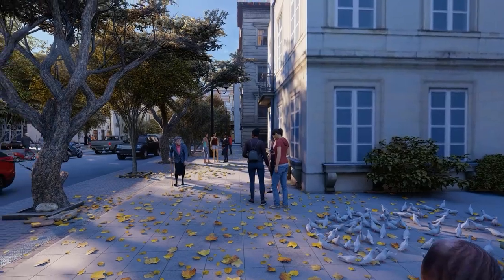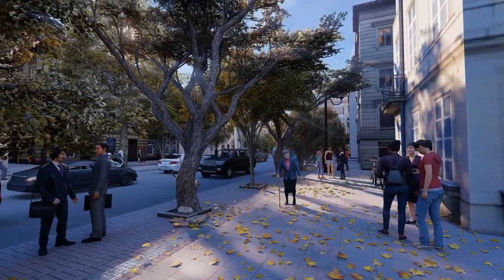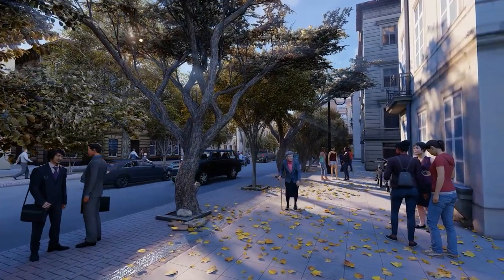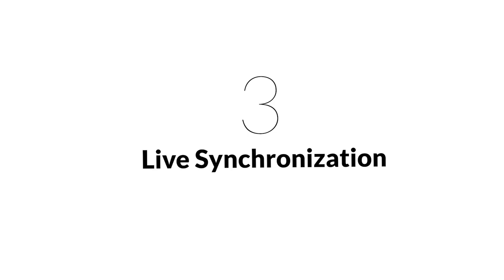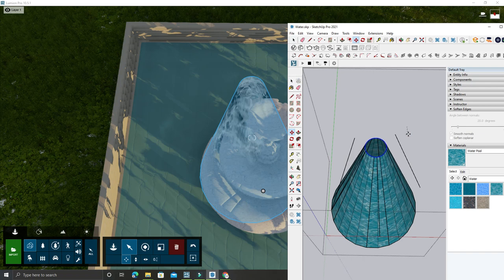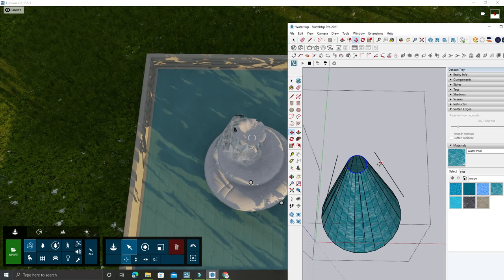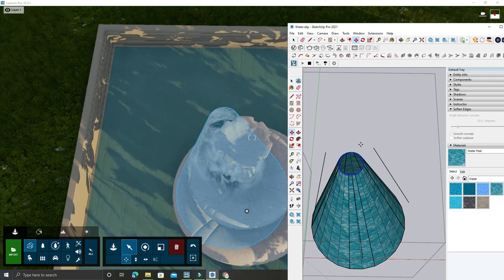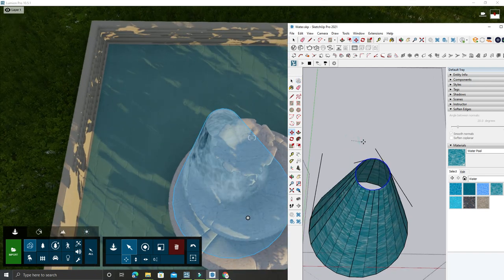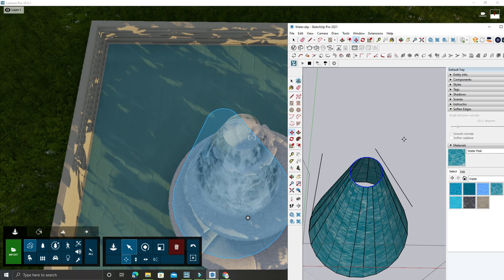Number three: Live synchronization. If you want to make a connection between Lumion and your 3D CAD program, you can. If you want to create a link between your CAD program and Lumion, you can do so with your 3D CAD program.